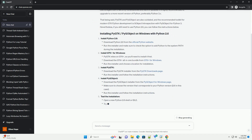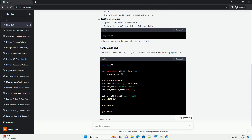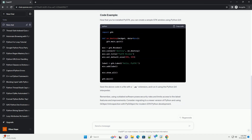It's highly recommended to upgrade to a more recent version of Python, preferably Python 3.x. That being said, PyGTK and PyGObject are also outdated, and the recommended toolkit for modern GTK Python development is GObject Introspection with PyGObject for Python 3.